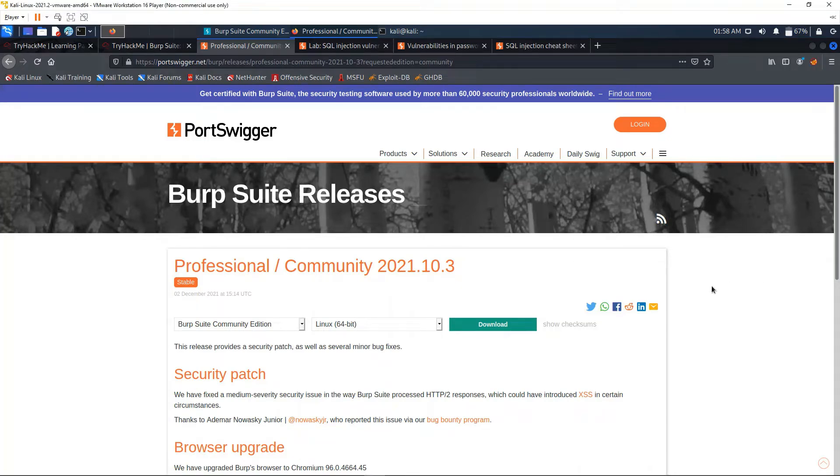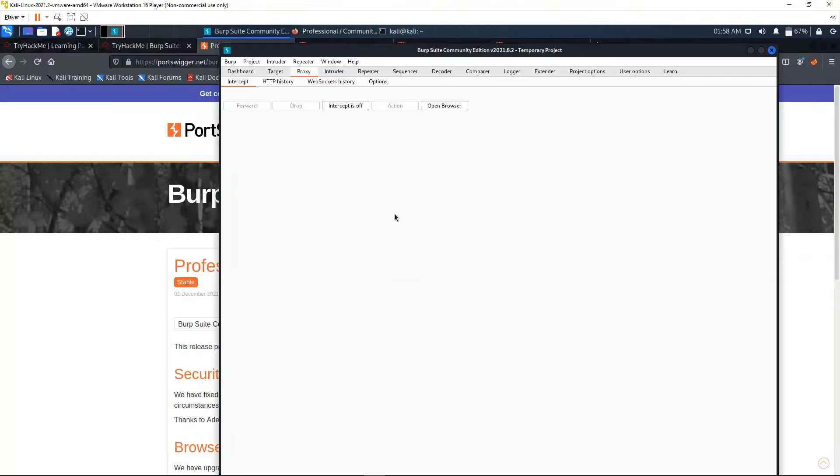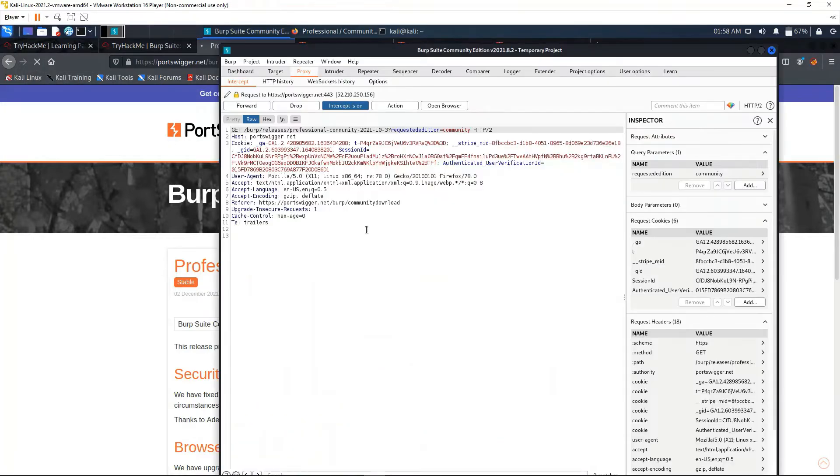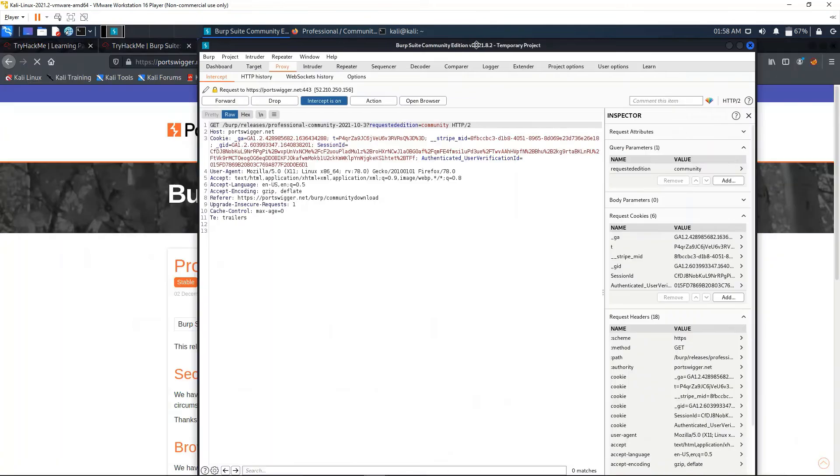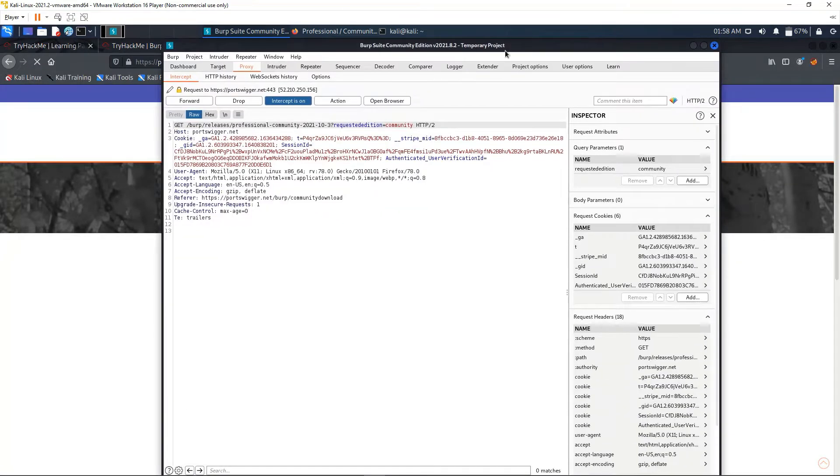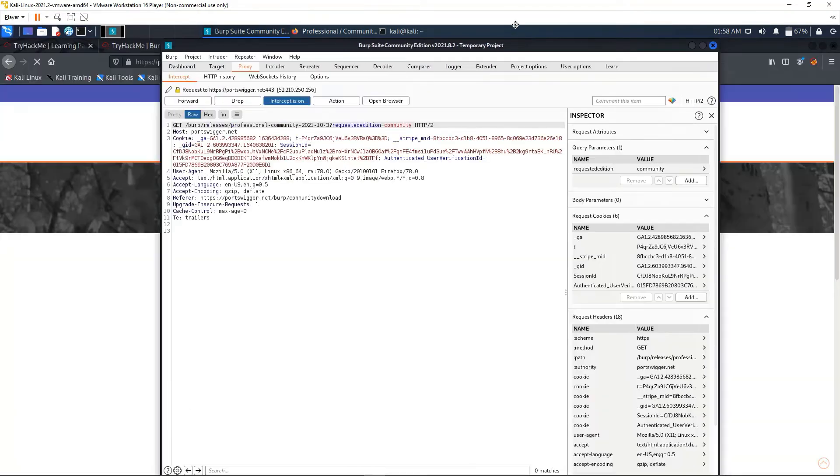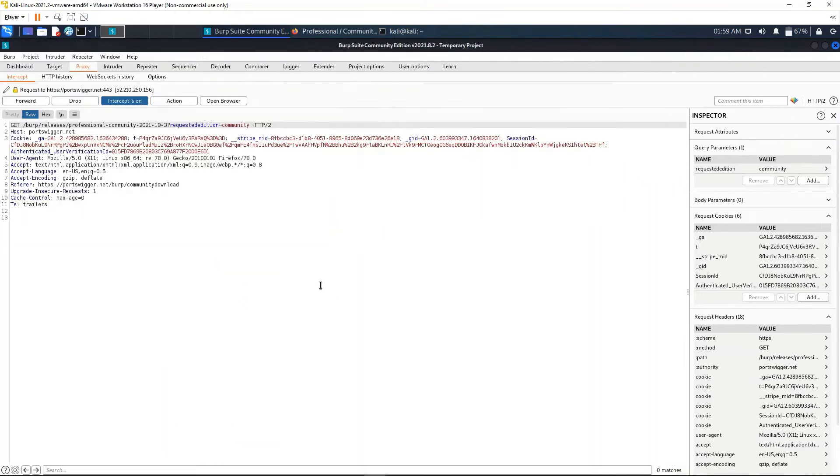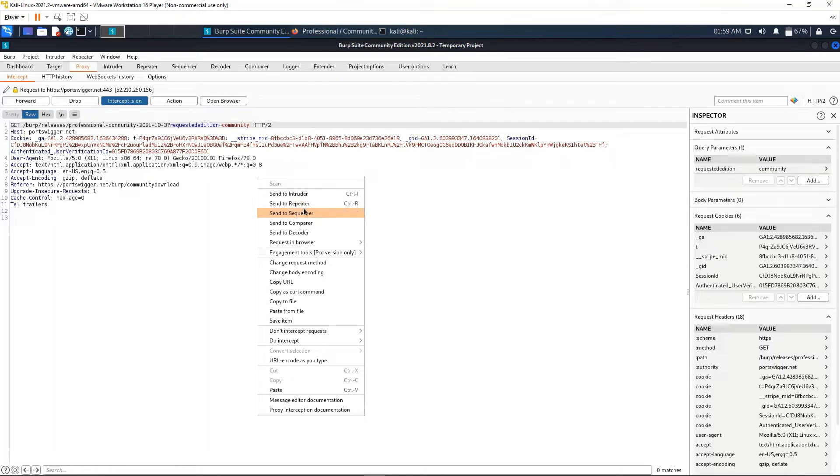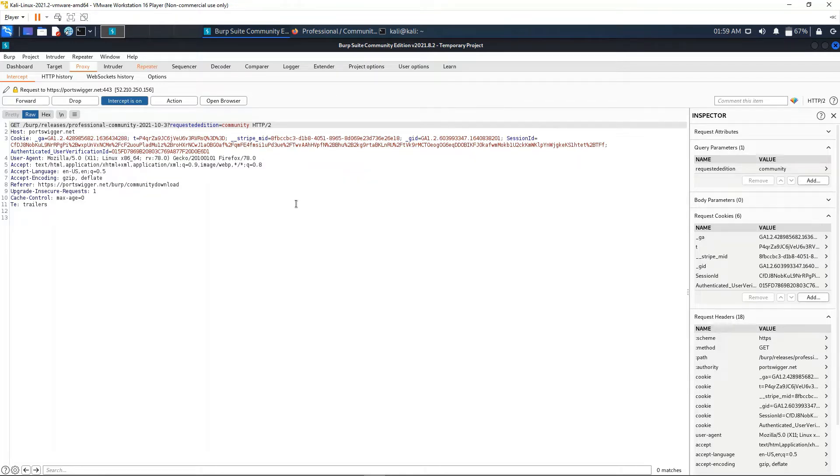Okay, today we're going to look at Burp Suite's Repeater. First, let's turn on the intercept. Let's use this web page as an example. The request has been intercepted and we can send this request to the Repeater. We can do this in one of two ways: we can right-click here and go to 'Send to Repeater', or we can use the hotkey Ctrl+R to send it as well.